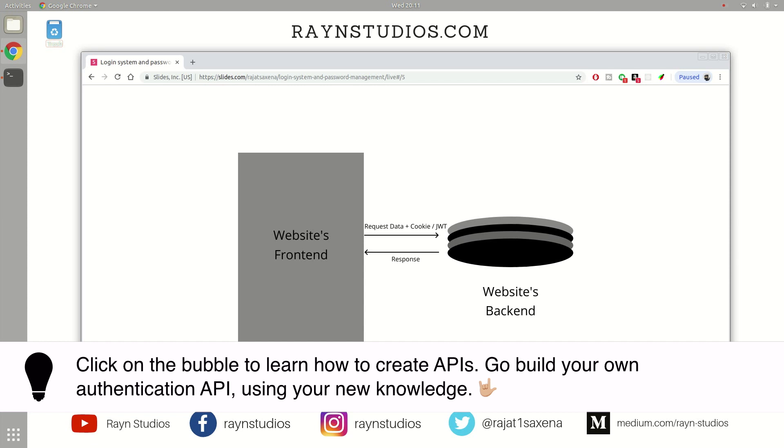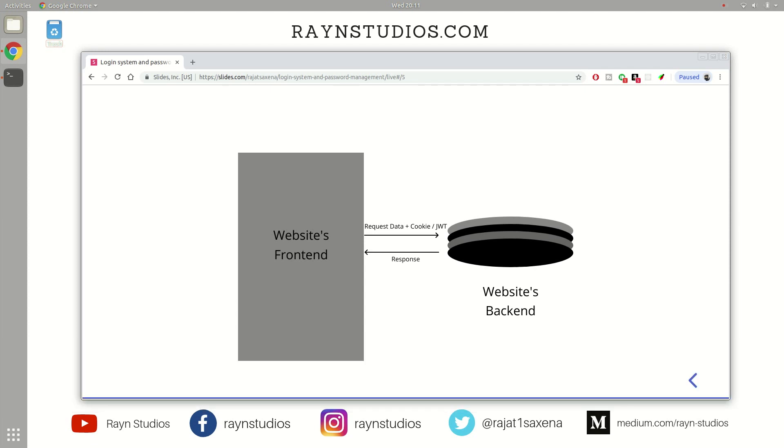So in case you have been contemplating building a login system for your website or for your web service, you now have a decent knowledge about how to go about building such a system on your own without relying on third-party solutions.